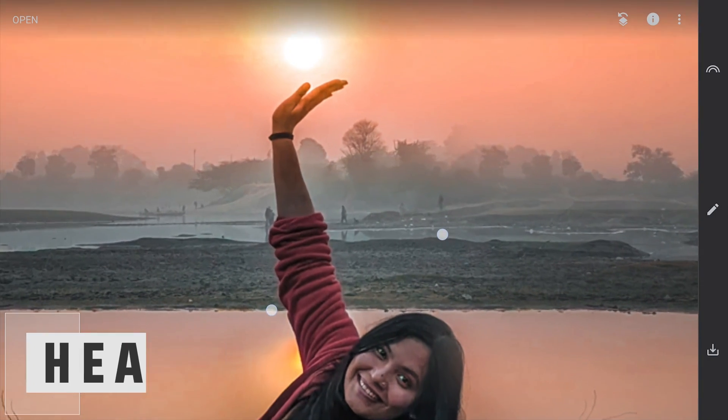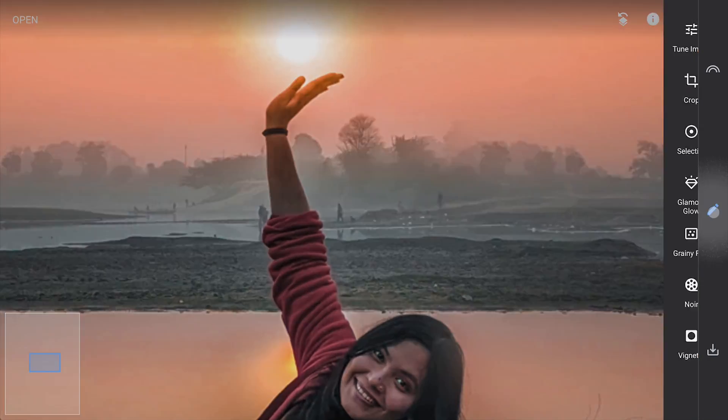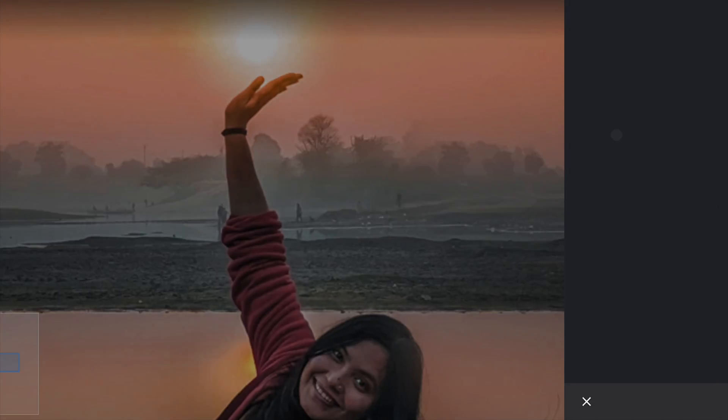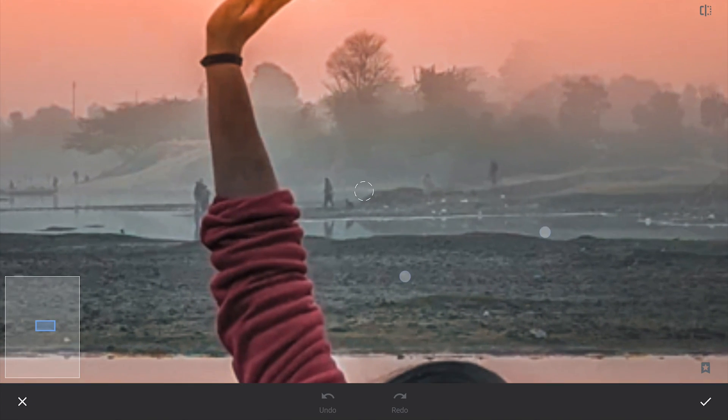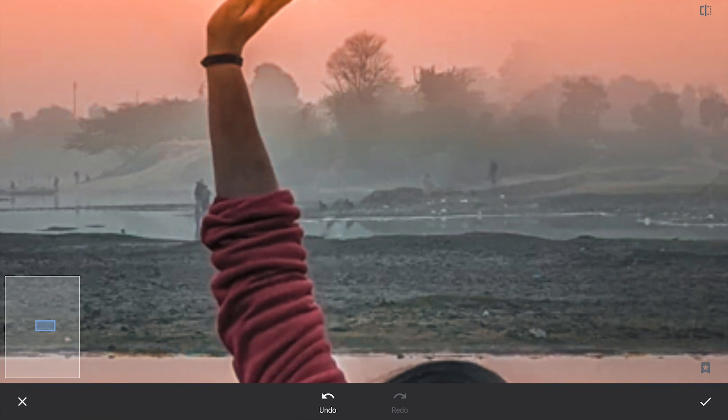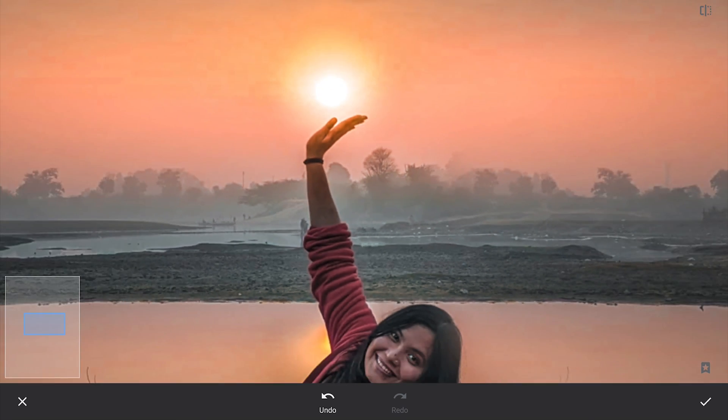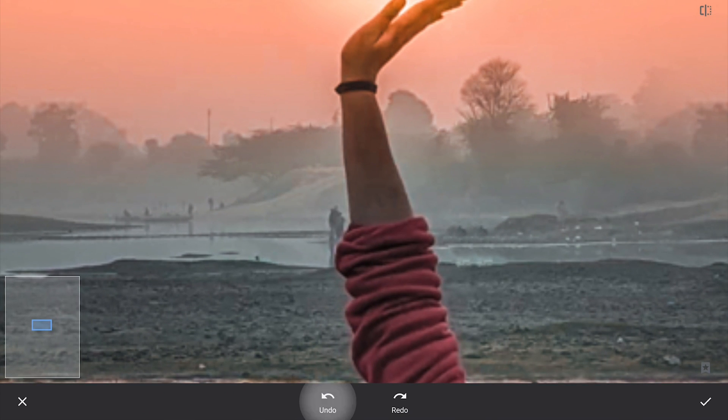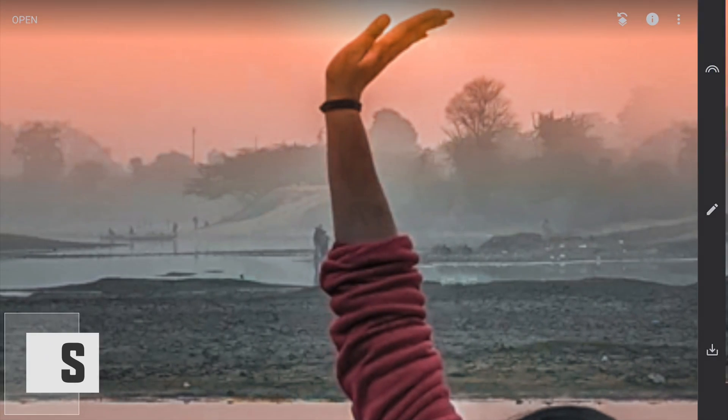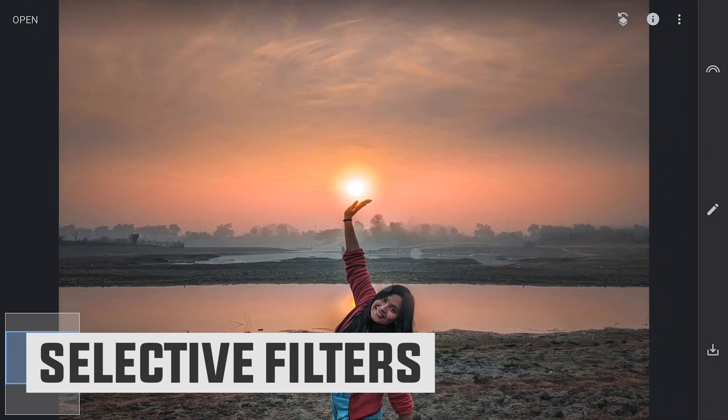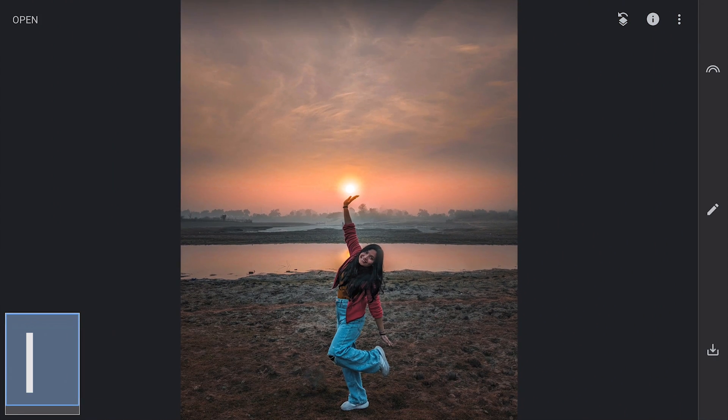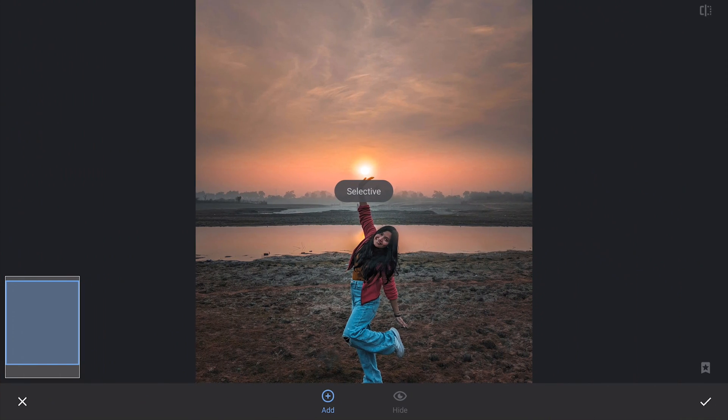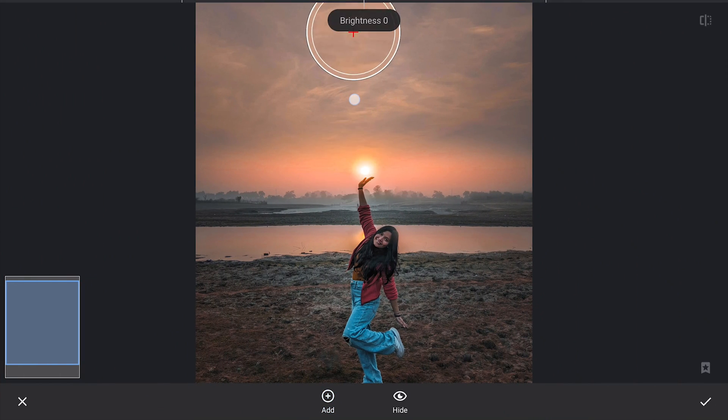If you find these people distracting in the background, you can use the Healing tool. Just tap and you can make them disappear. Adding a Selective filter on the oranges of the sky to make them more contrasty.